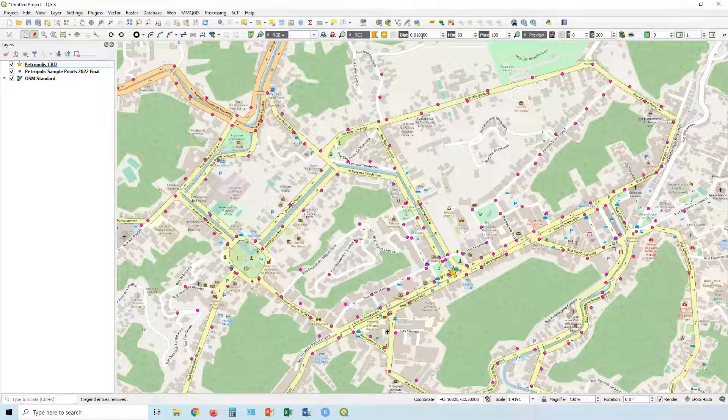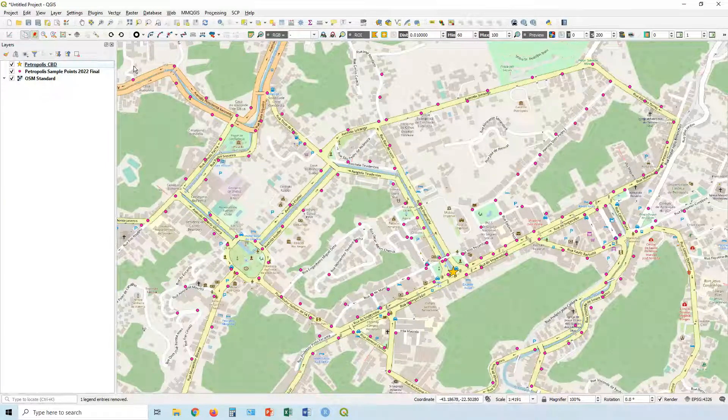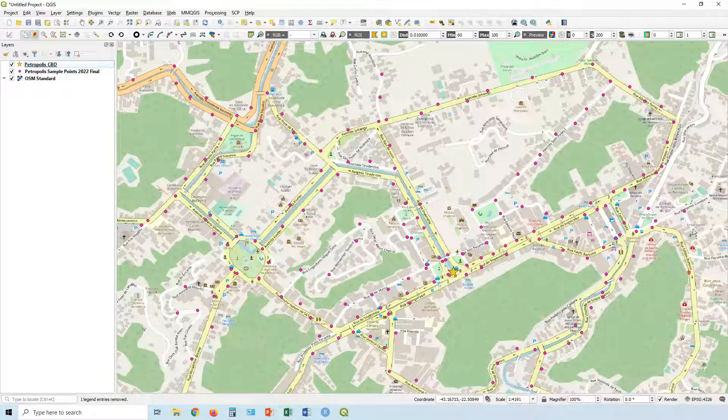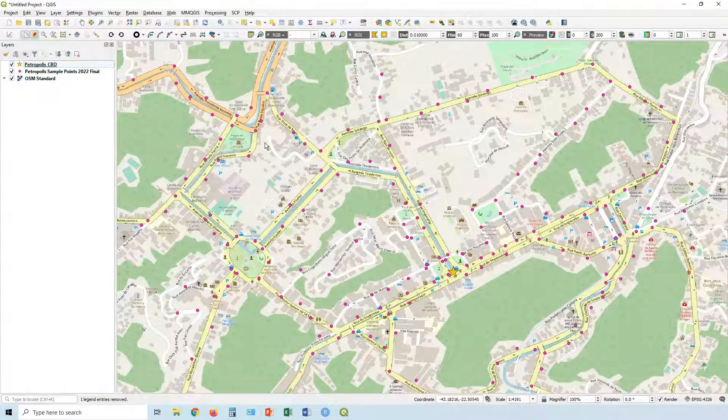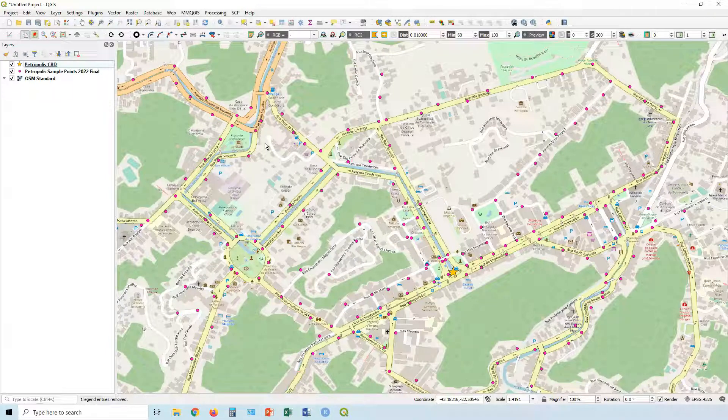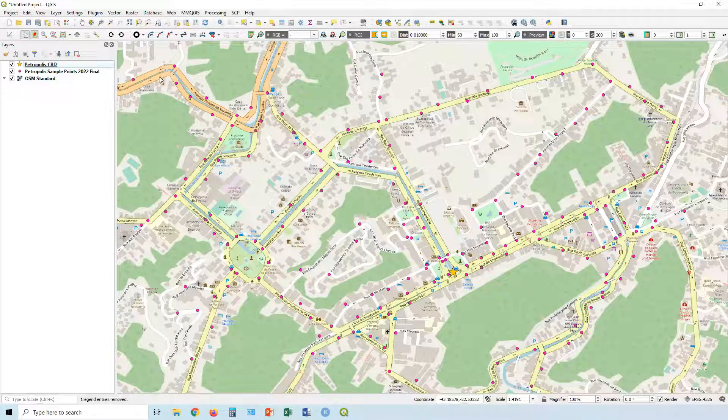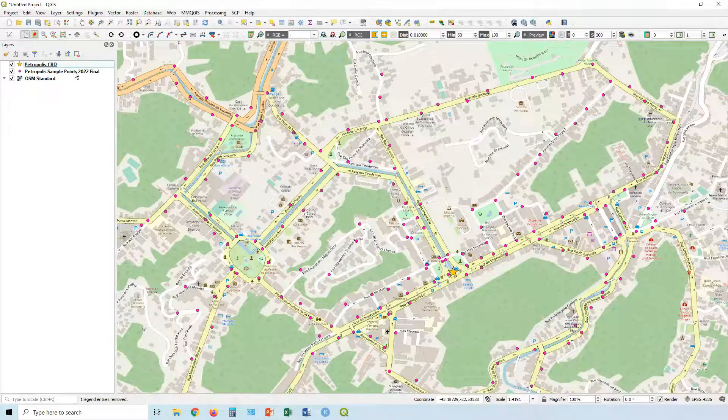So I've got here my sample points from the town of Petropolis. As you can see, they're quite spread out, but I want to give an overall sort of visualization of a particular attribute. Something that was measured in this town.